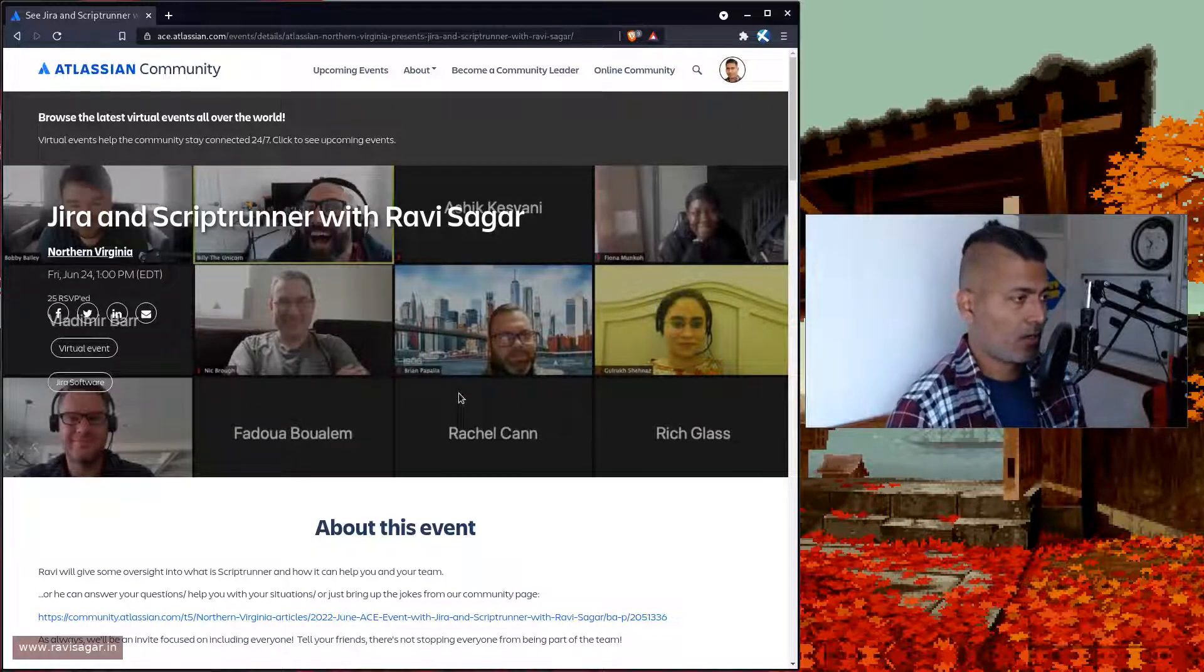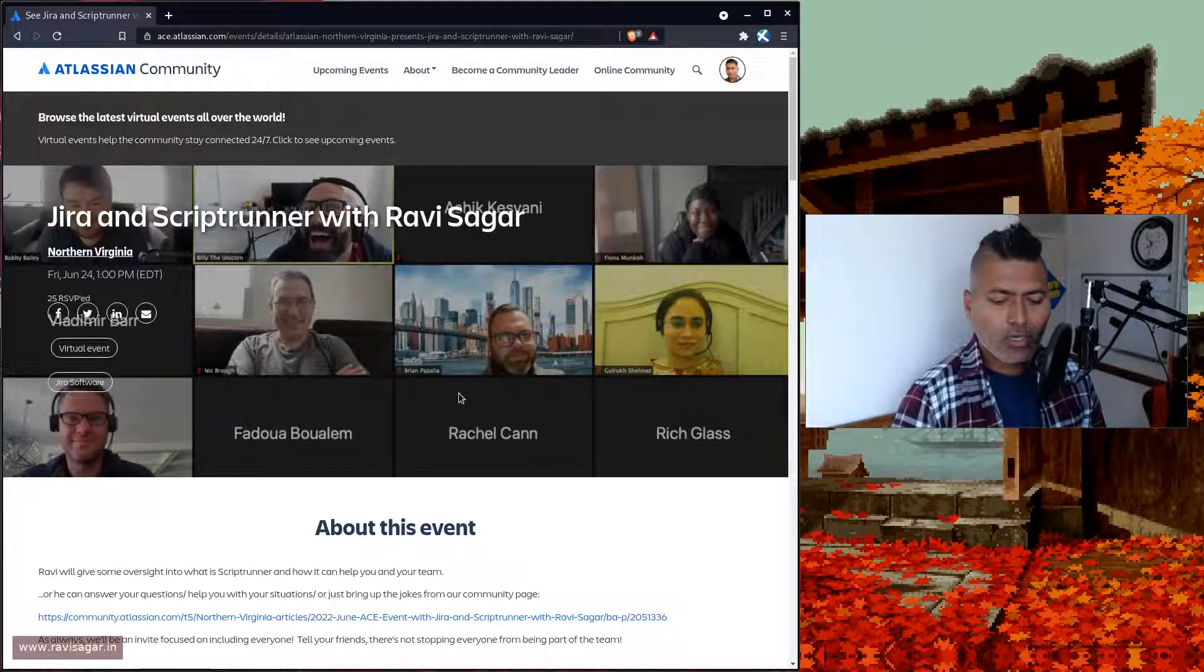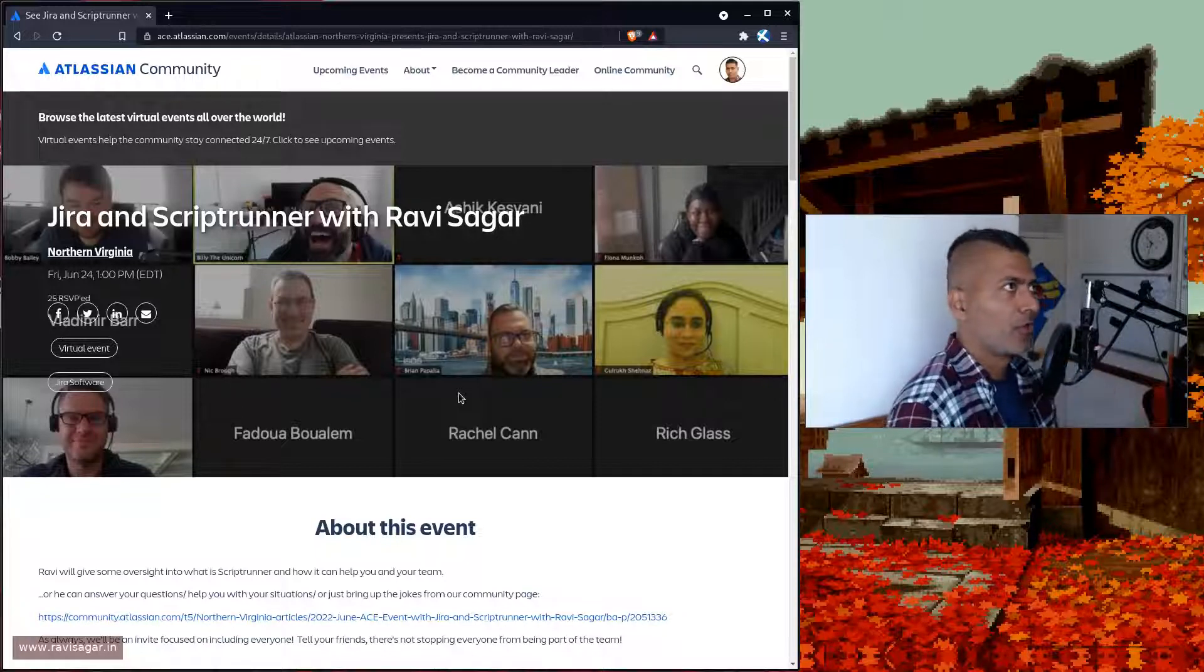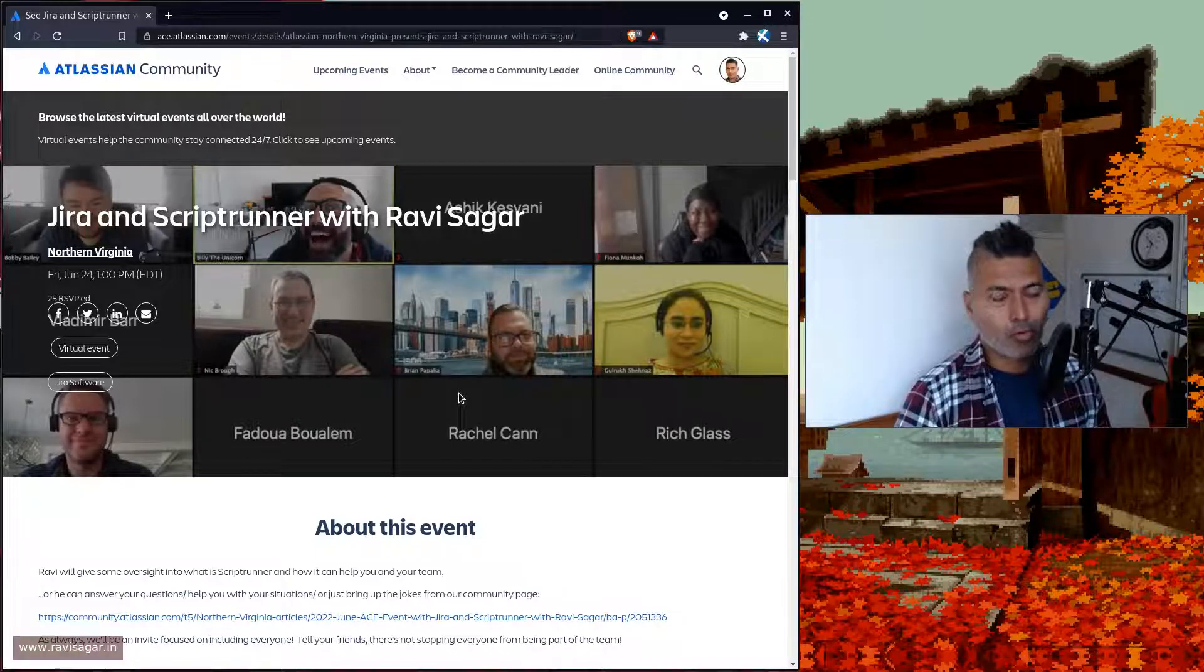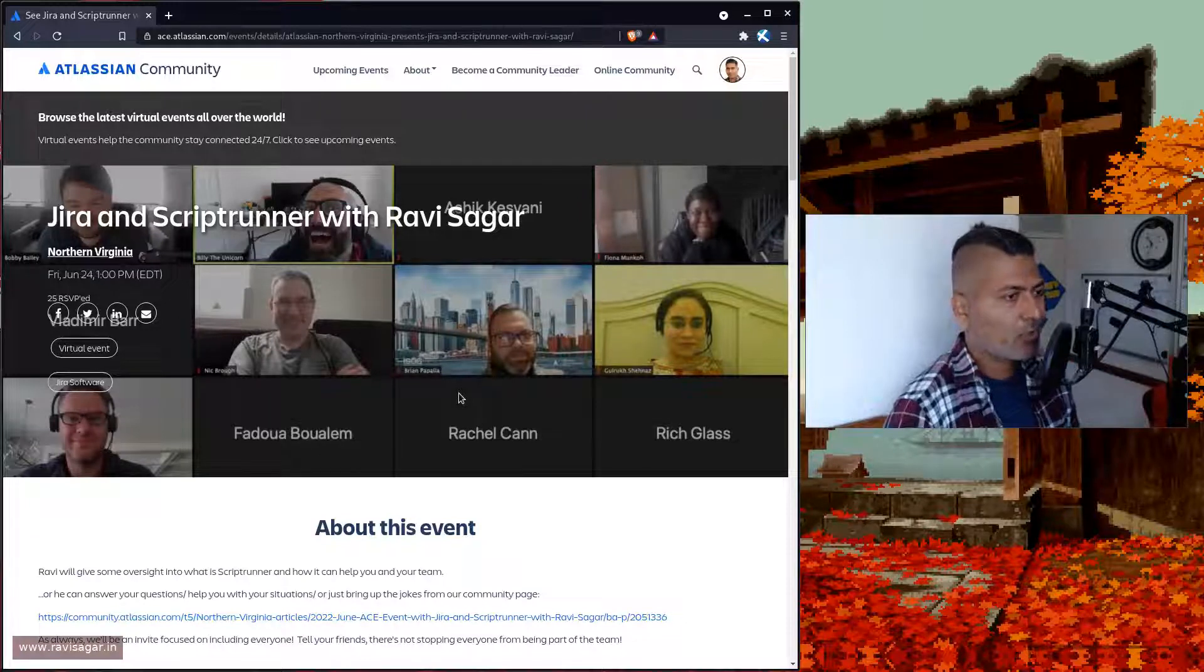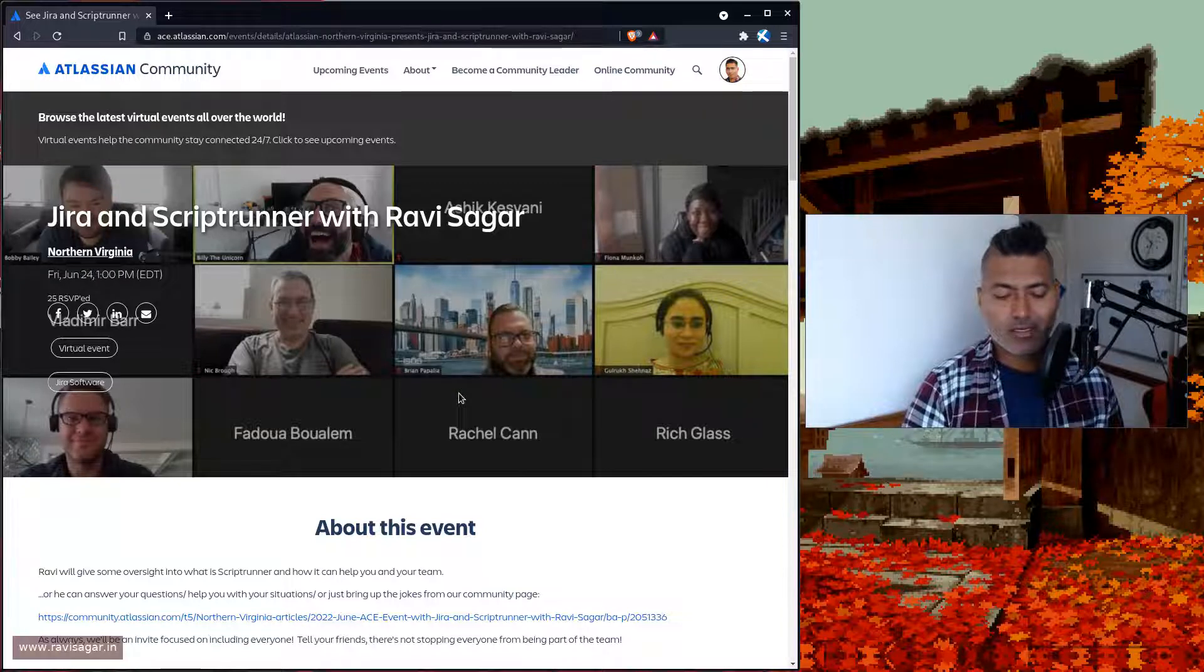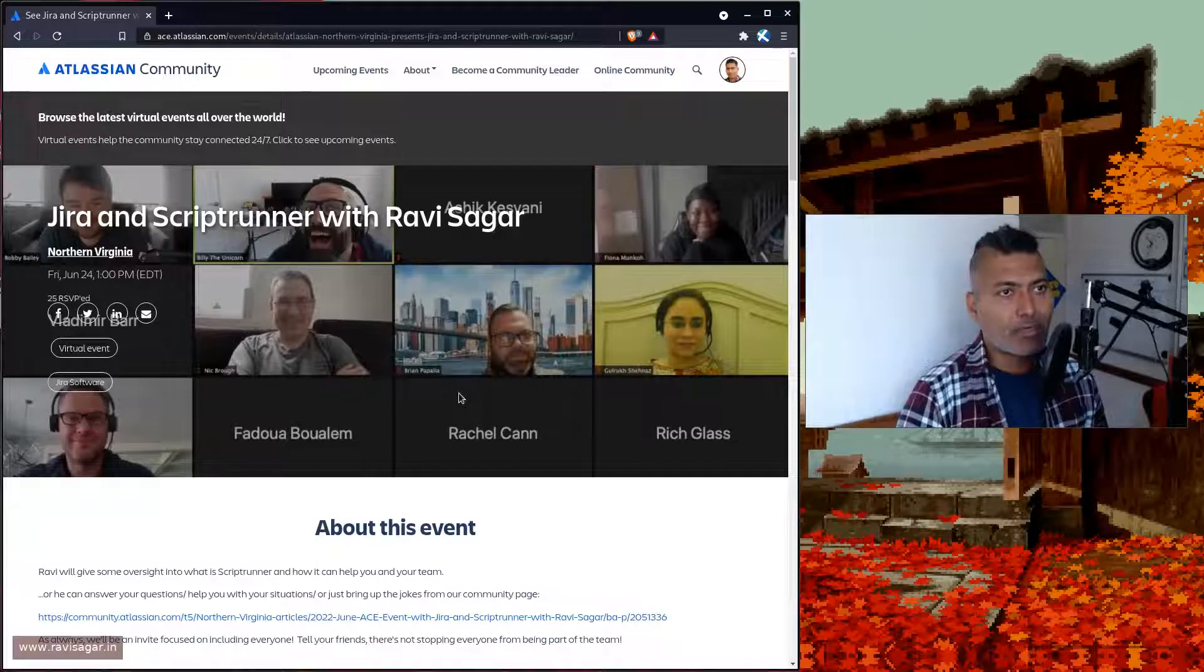What I've done in the past and presented in this talk is how ScriptRunner can be used to generate this email. Using markup builder, we can make that email look more beautiful. Using ScriptRunner for Jira, you can create a scheduled job to send this email every day at five o'clock.